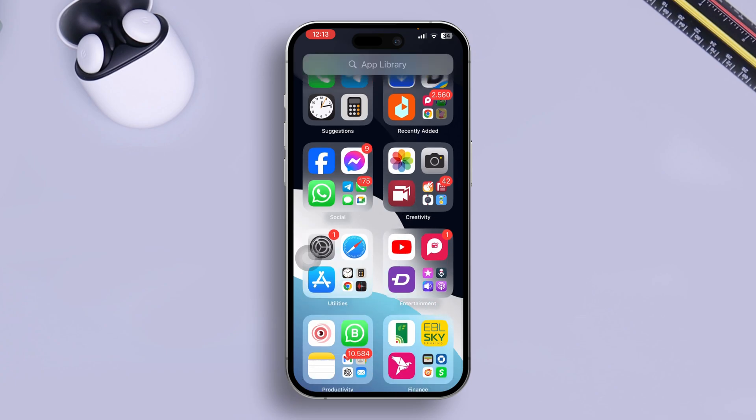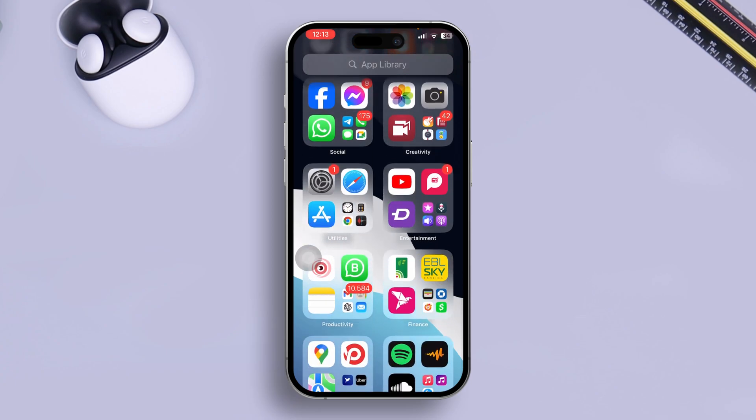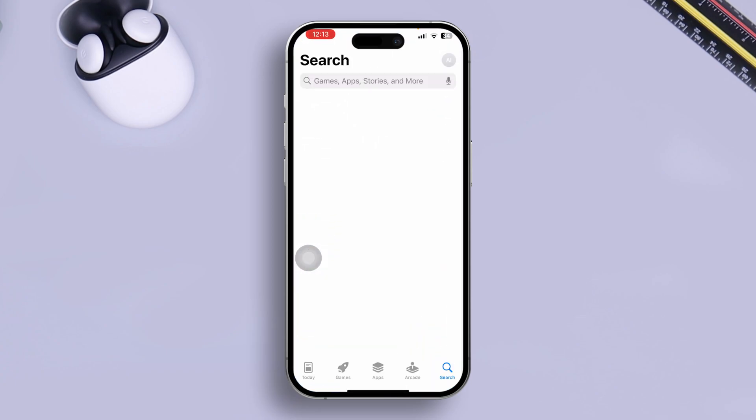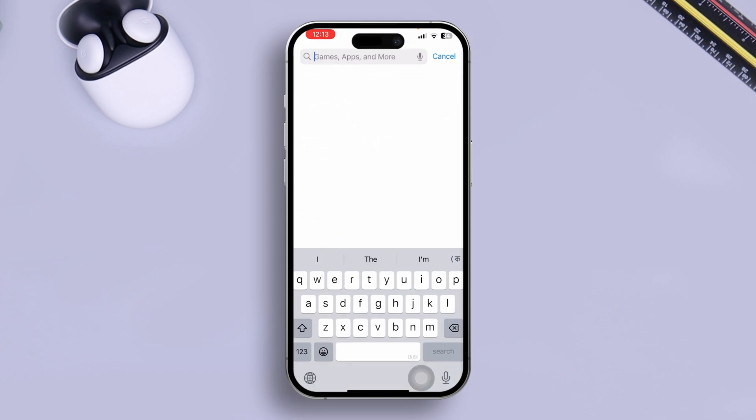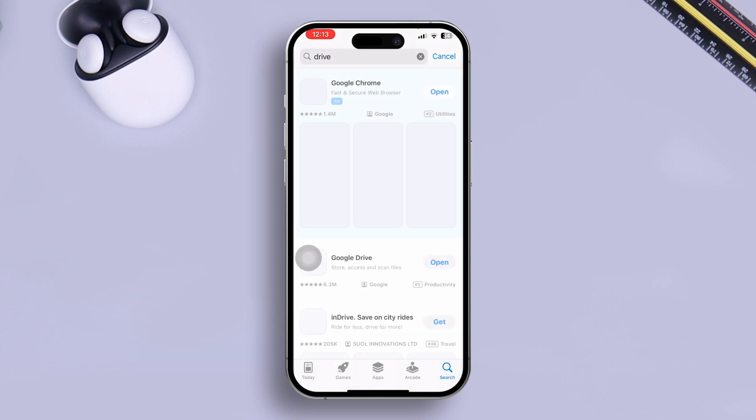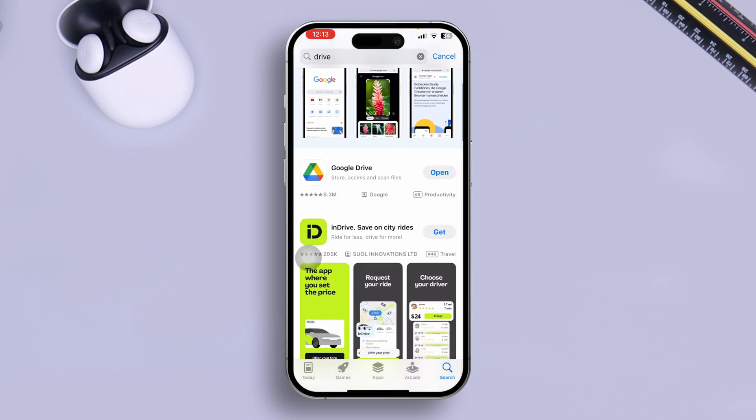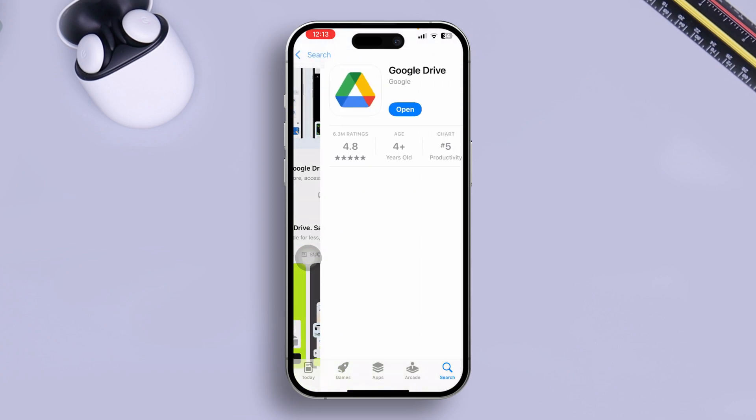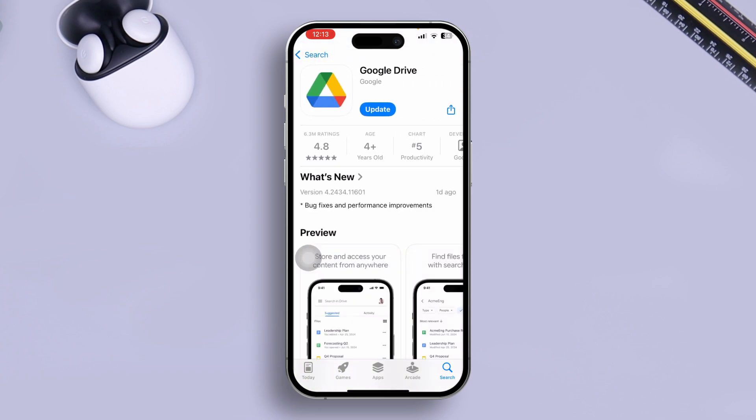The first work that you have to do is head over to your App Store, and now you have to type Google or you can simply type Drive and tap Search. And here you gotta simply find out the Drive app here, so make sure to install it.